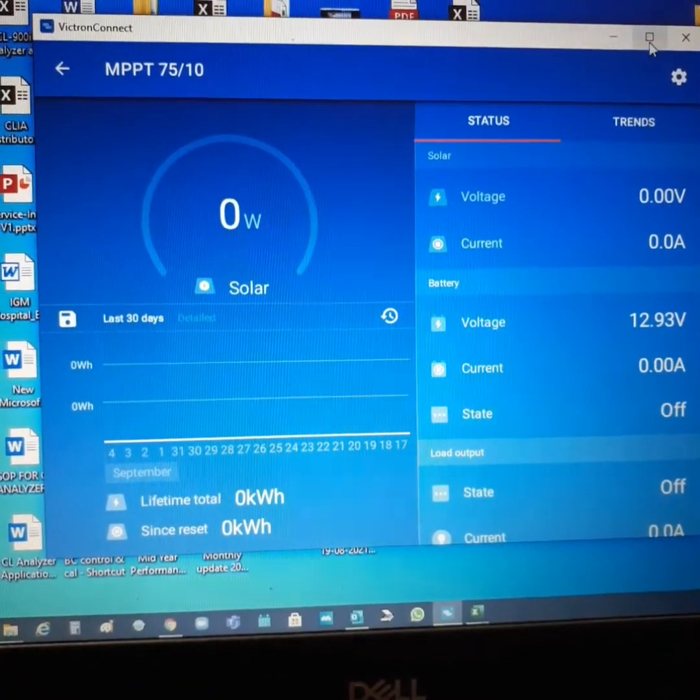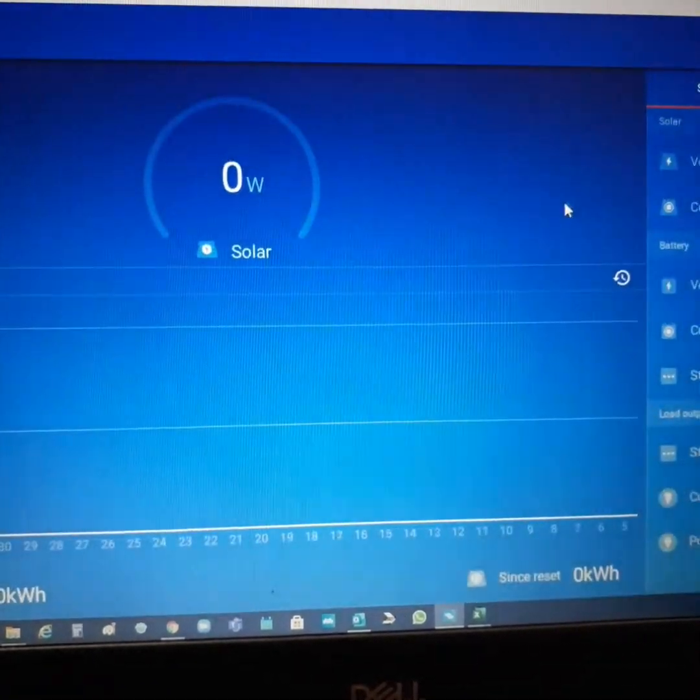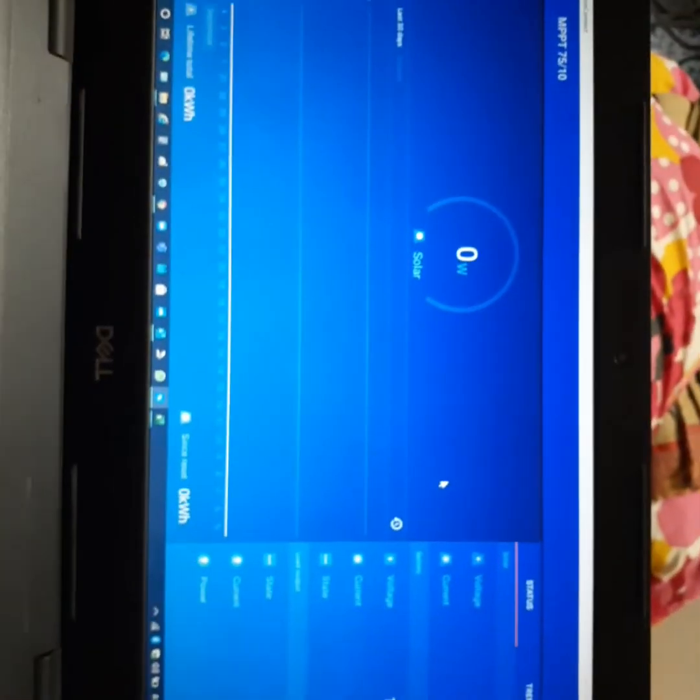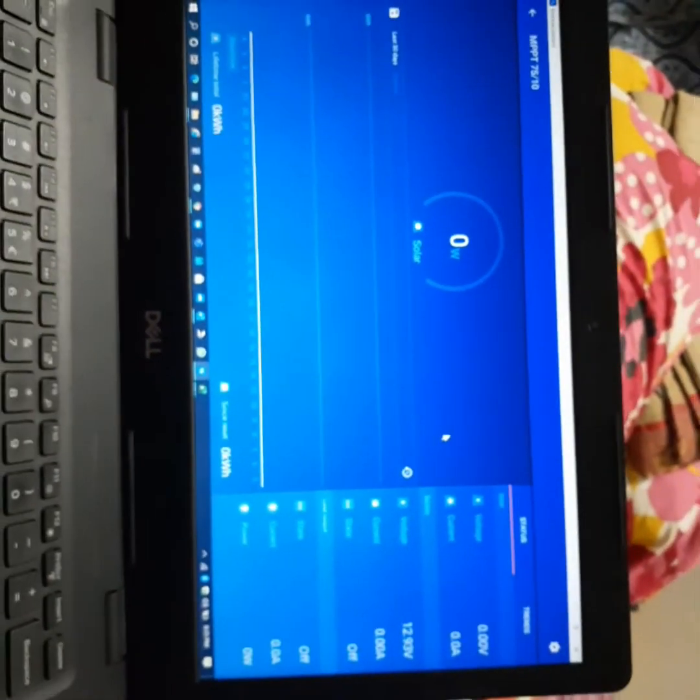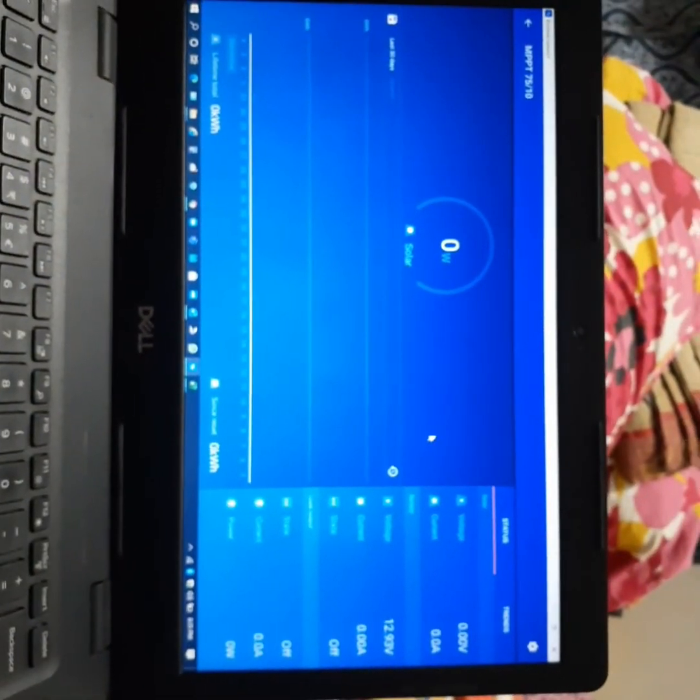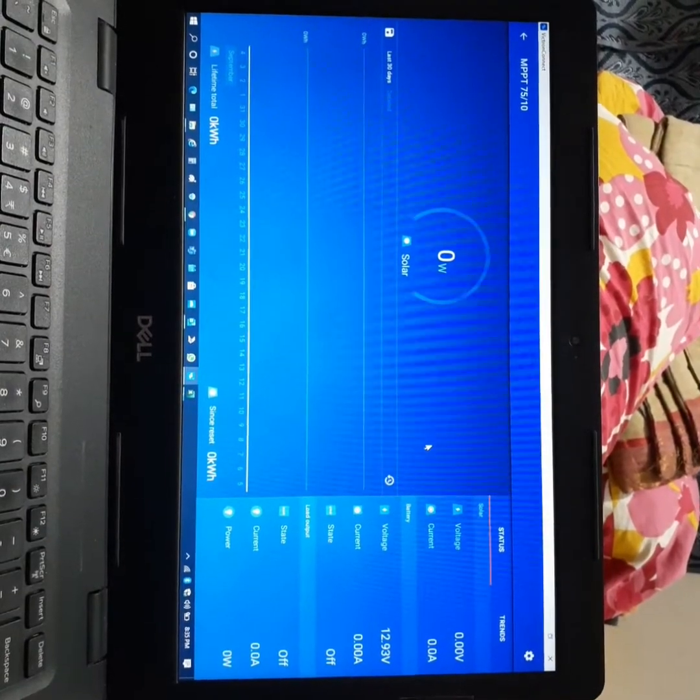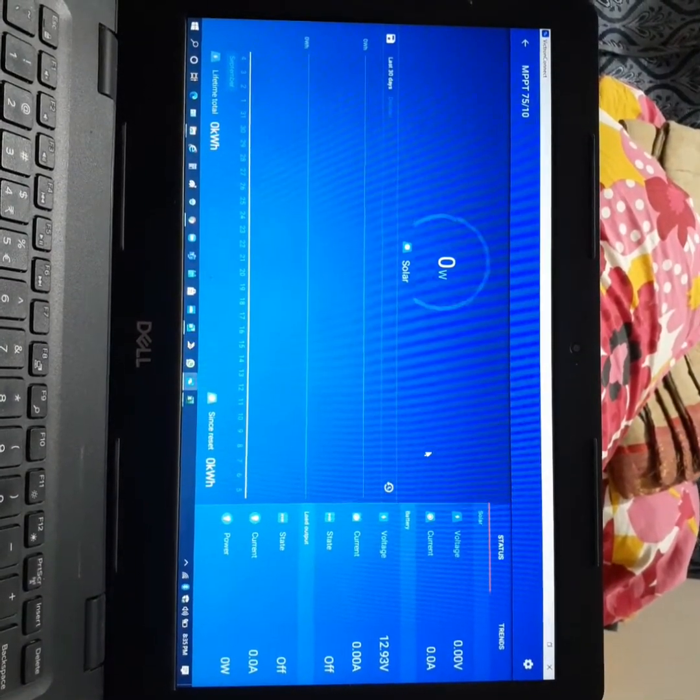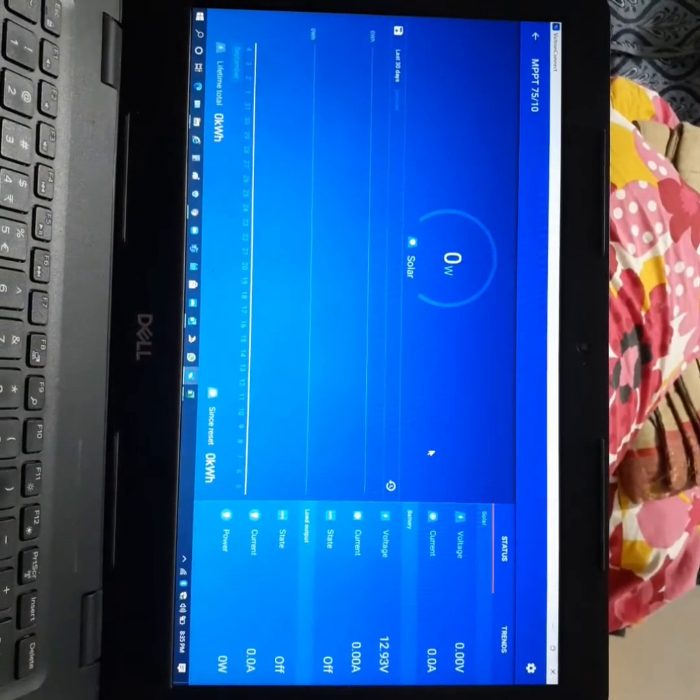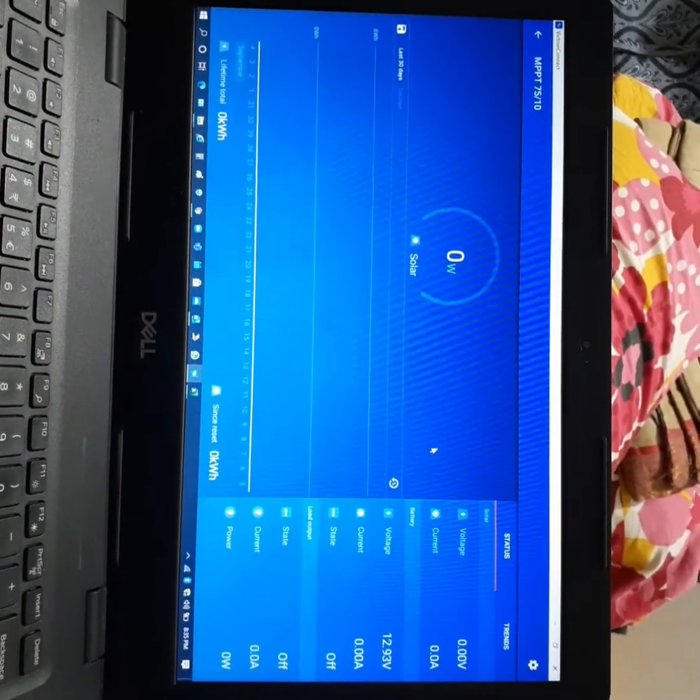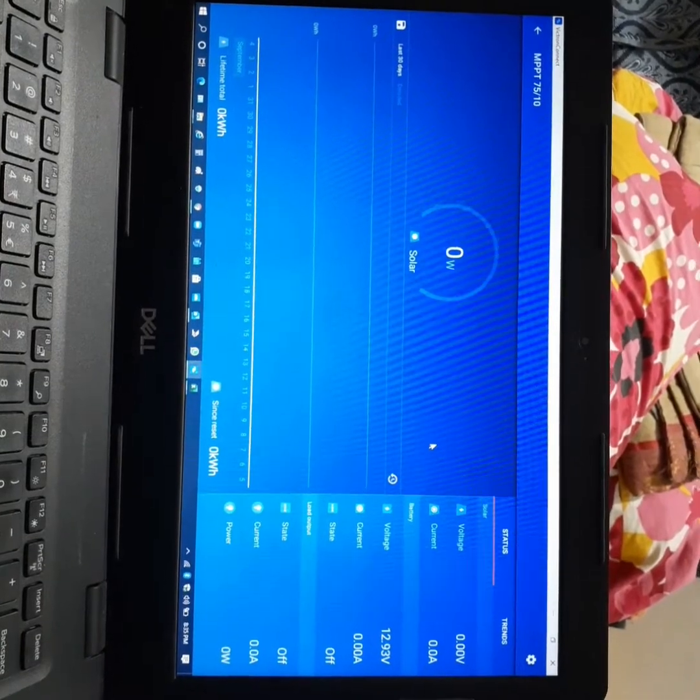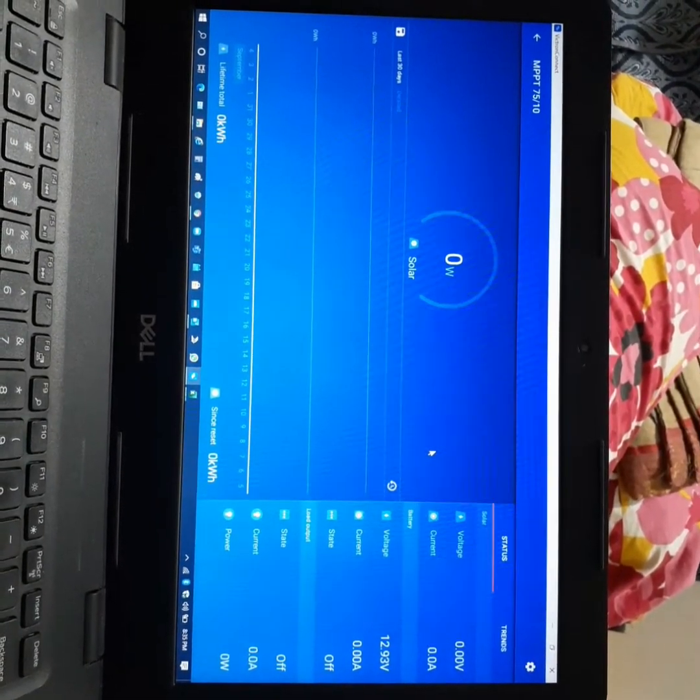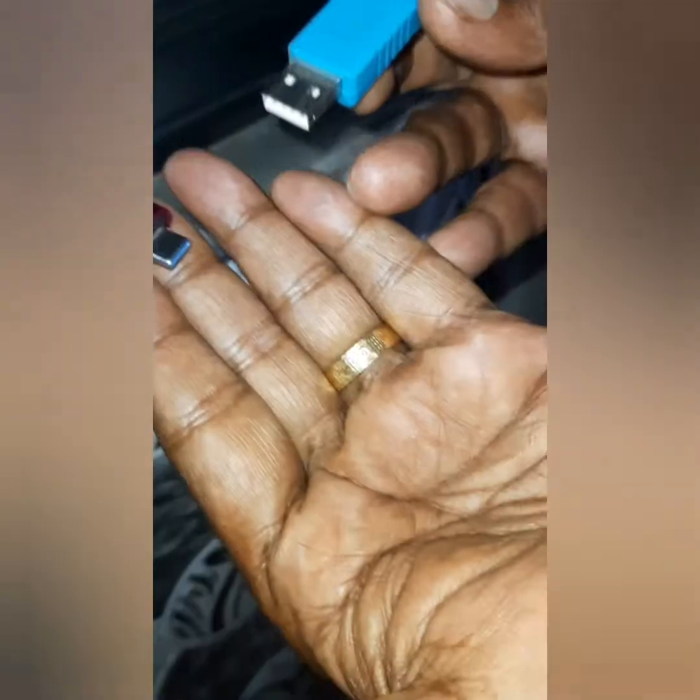This way you can connect your Victron charge controller. Here I want to show you how you can see in a full screen view. Okay.